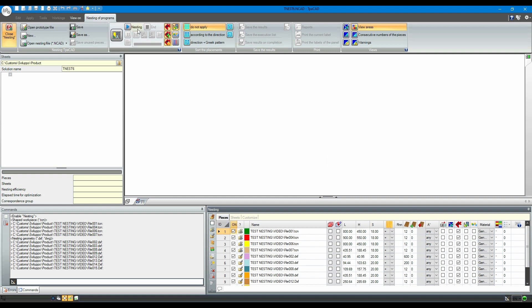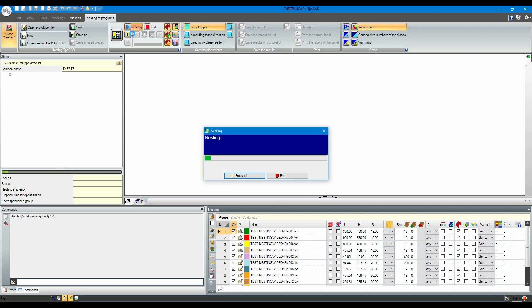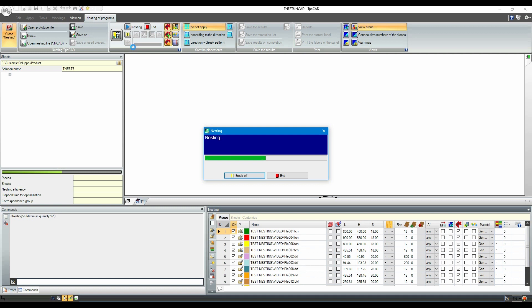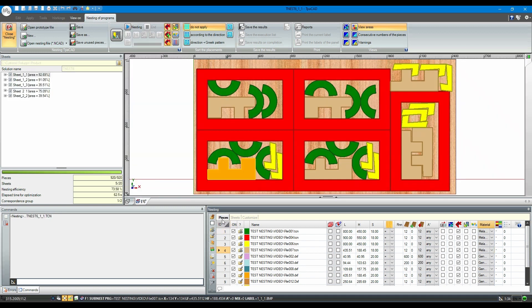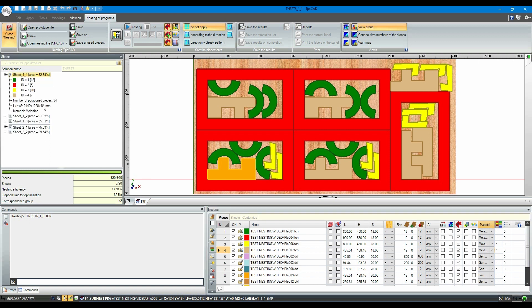Let's nest the first pieces now. As you can see, as a first result we have used five plates of two different types from the material store.